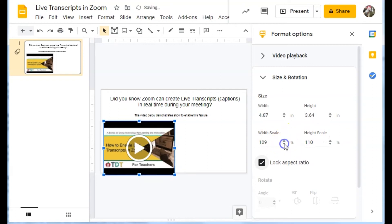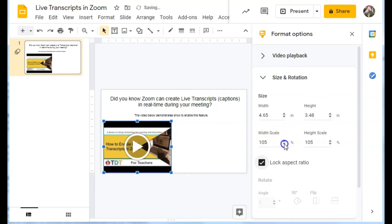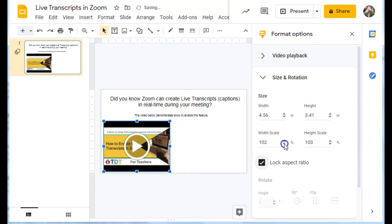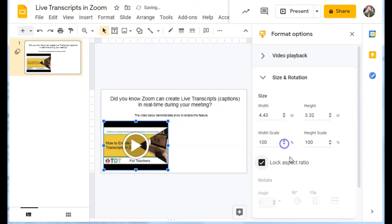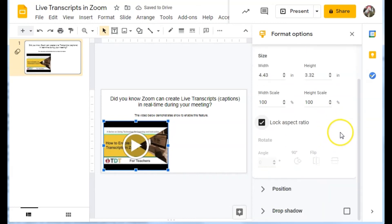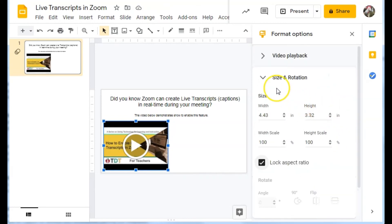I'm going to put that back down to 100 because I don't really need to resize this. And so I'll collapse that one.